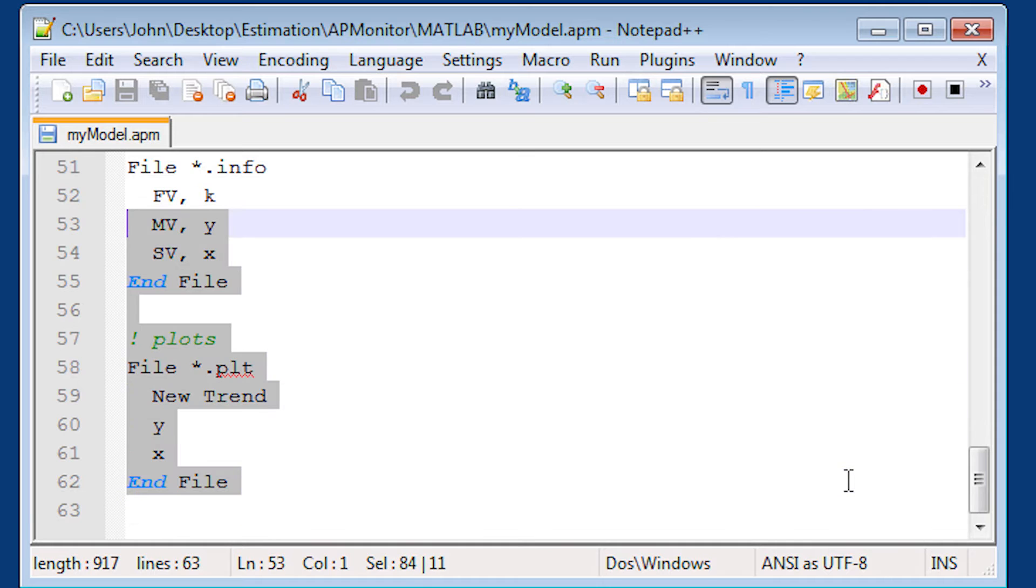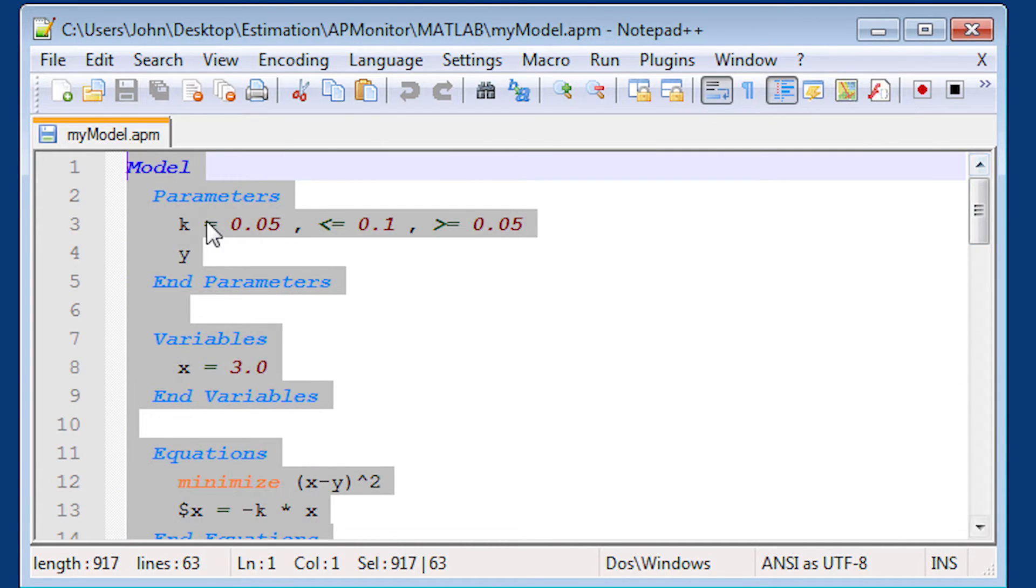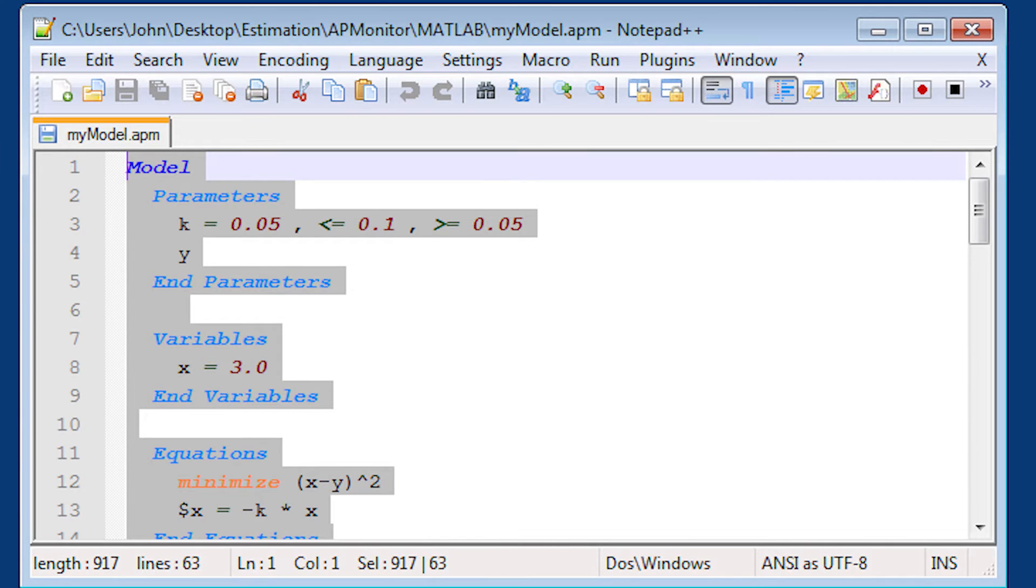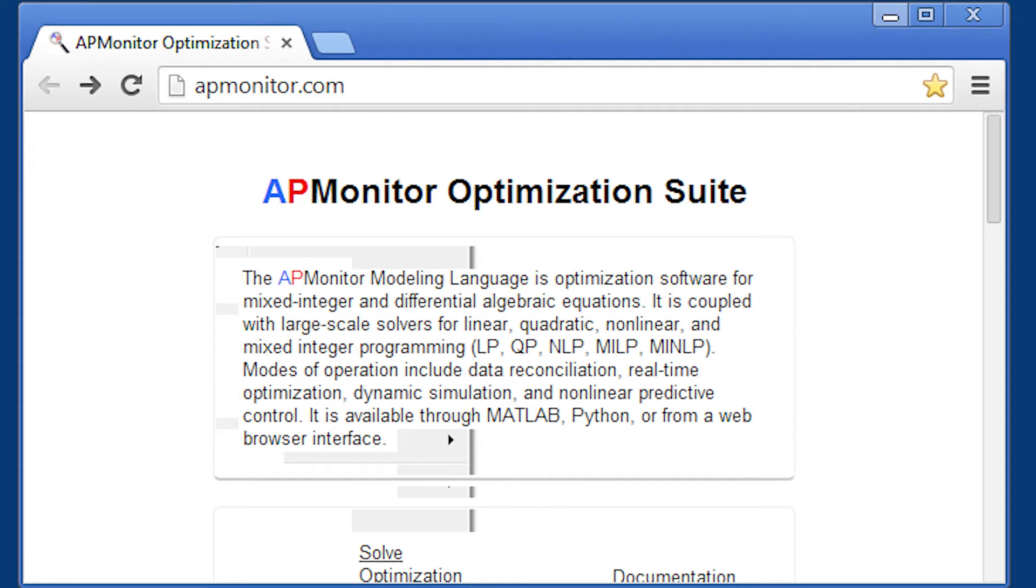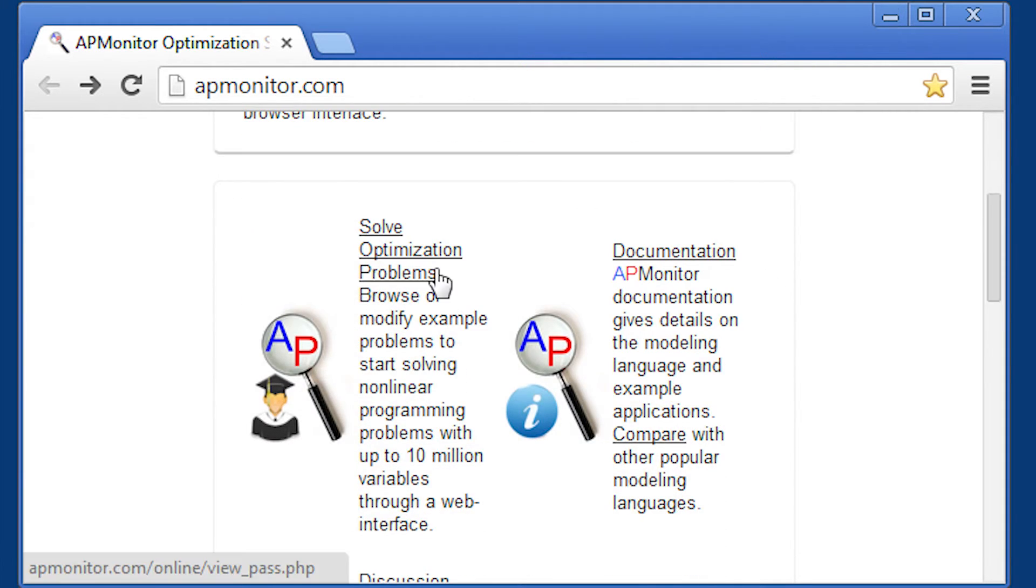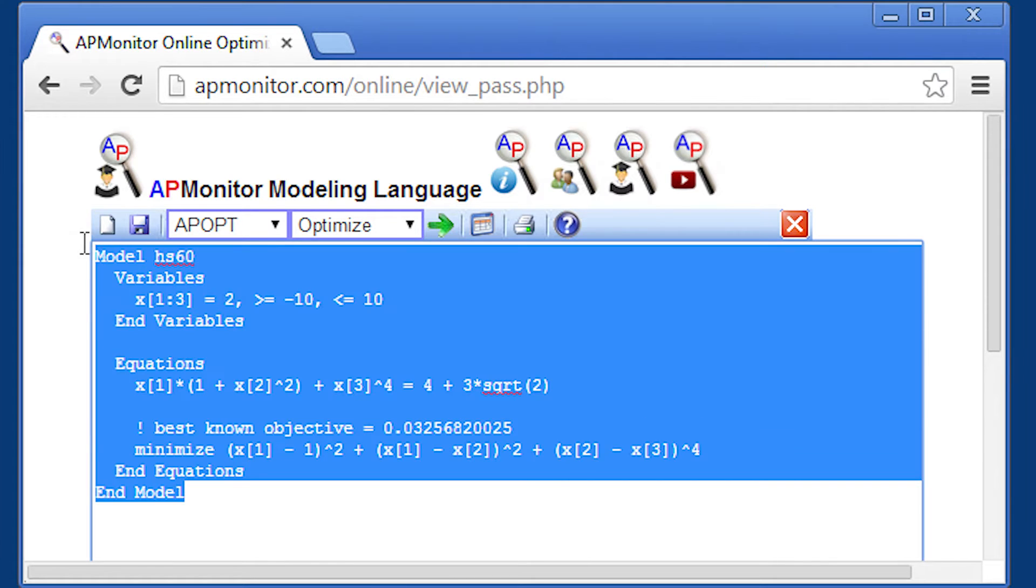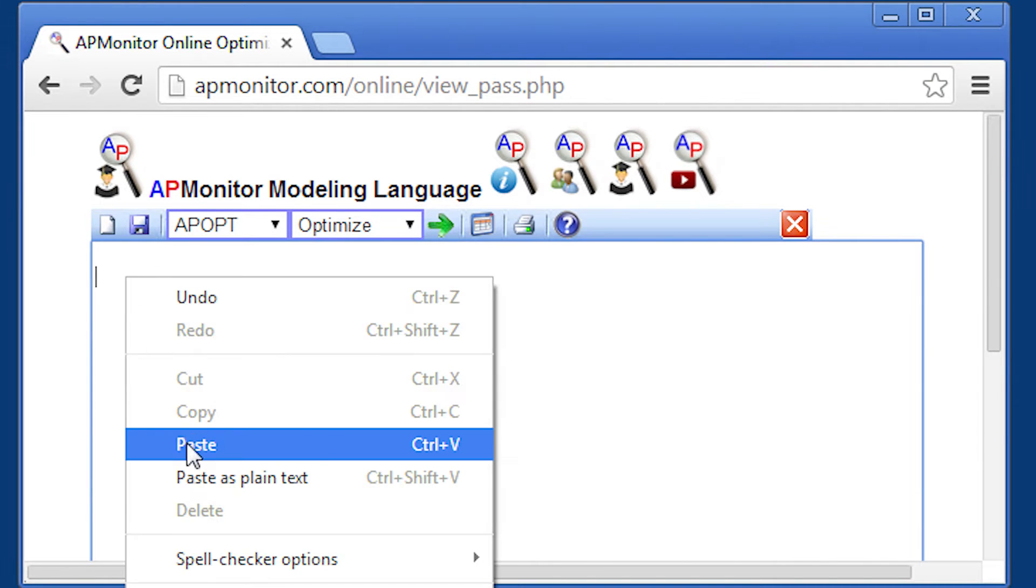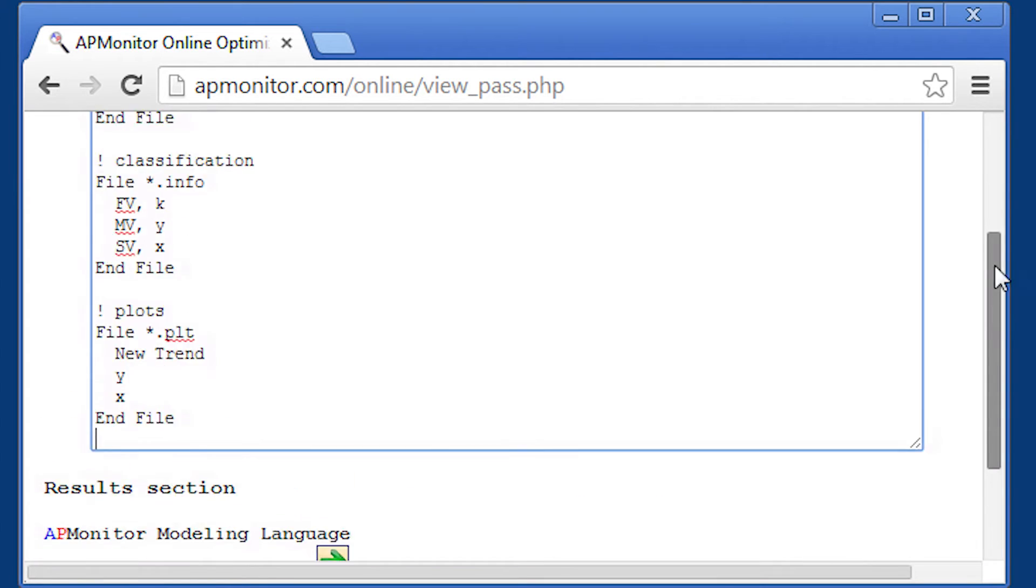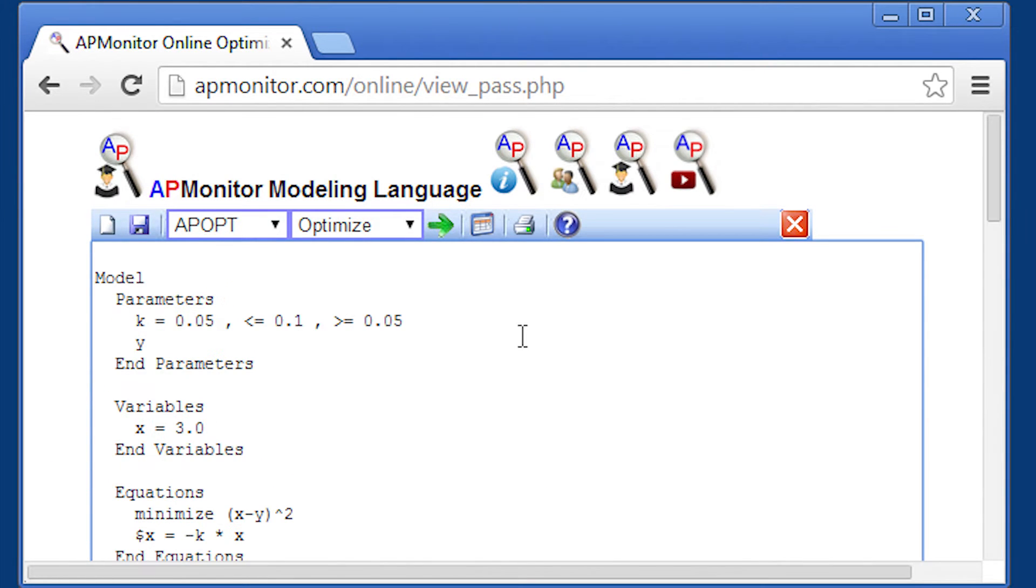Okay, so now I can also take this file. I don't even have to use Python. I can just take this file and plug it into the web interface. So I'm going to copy this and go back over to the apmonitor.com website, solve optimization problems, plug this into the text box here. And then I can click solve.